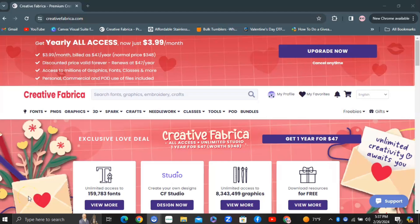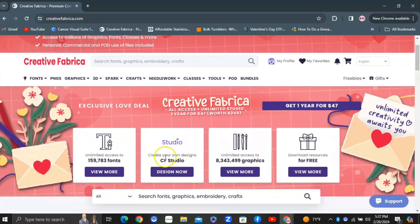We're starting off in Creative Fabrica and this is going to be a really useful tool for both those who have the pro version and those who don't. I have the pro version, but if you don't have the membership, I'll have a link below where you can get started for free. We're going to do a full walkthrough of Creative Fabrica's new Studio, and it's actually my first time doing a walkthrough of it, so I'm really excited to show you guys.